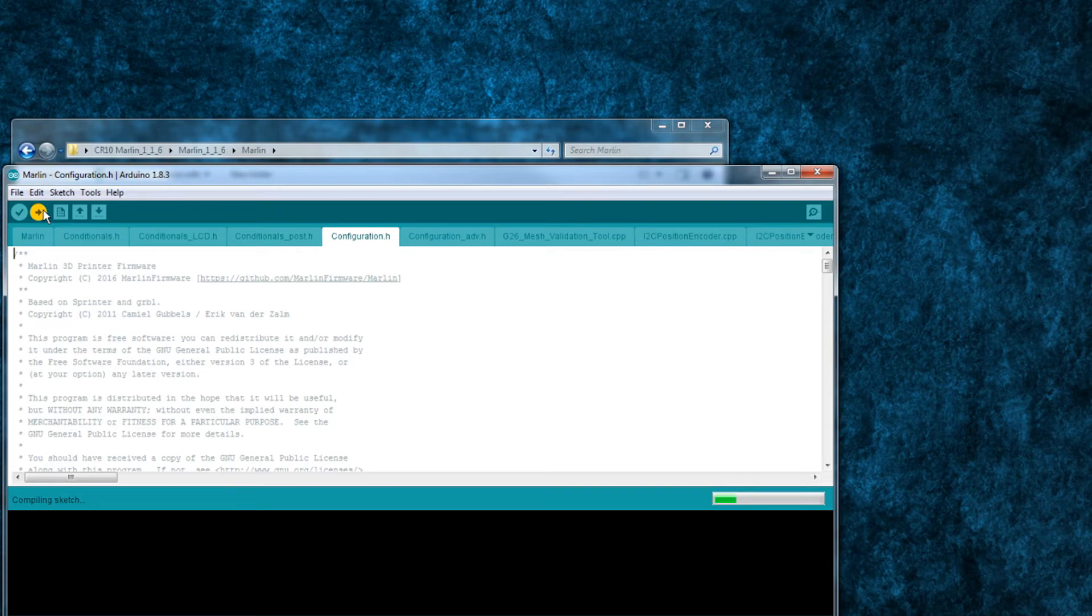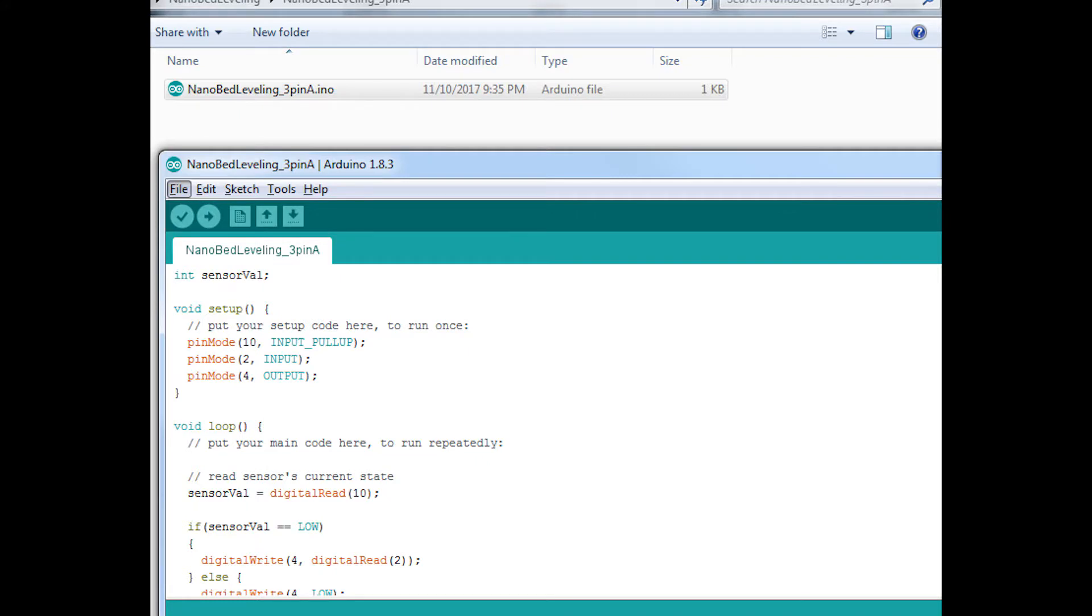After you've written the firmware to your board and everything's closed back up, you should be good to go with the auto bed leveling. I know I mentioned it earlier, but make sure you do change the sketch in your Arduino Nano back to the auto bed leveling sketch before you try to use it.